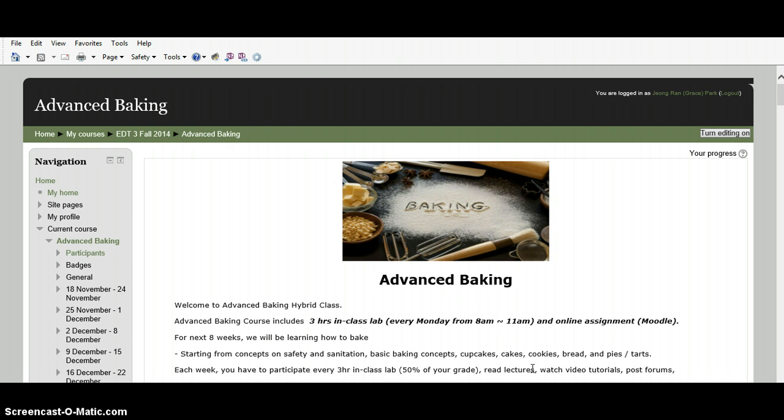You should watch this orientation video to complete opening activities, so please watch this video carefully.